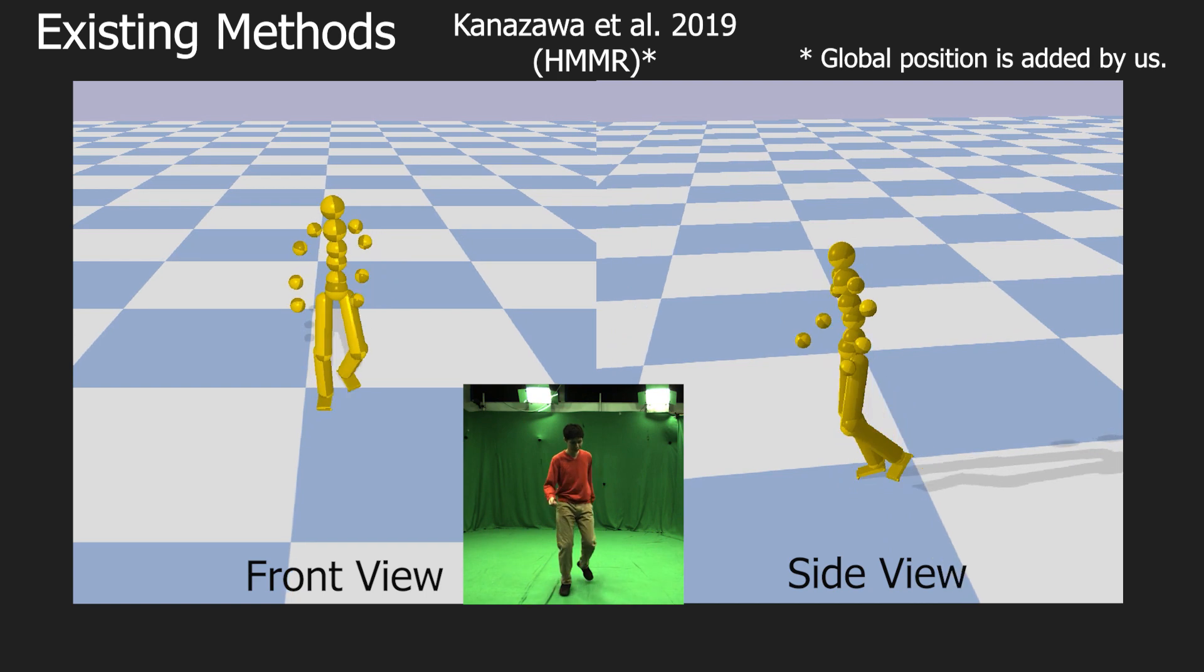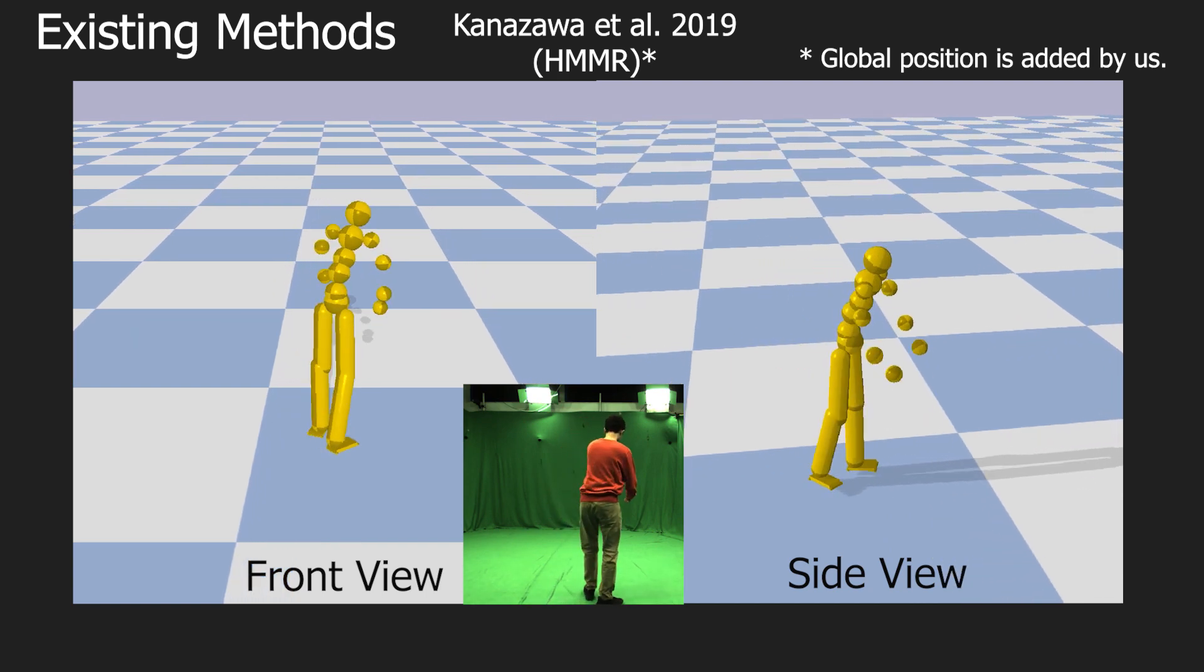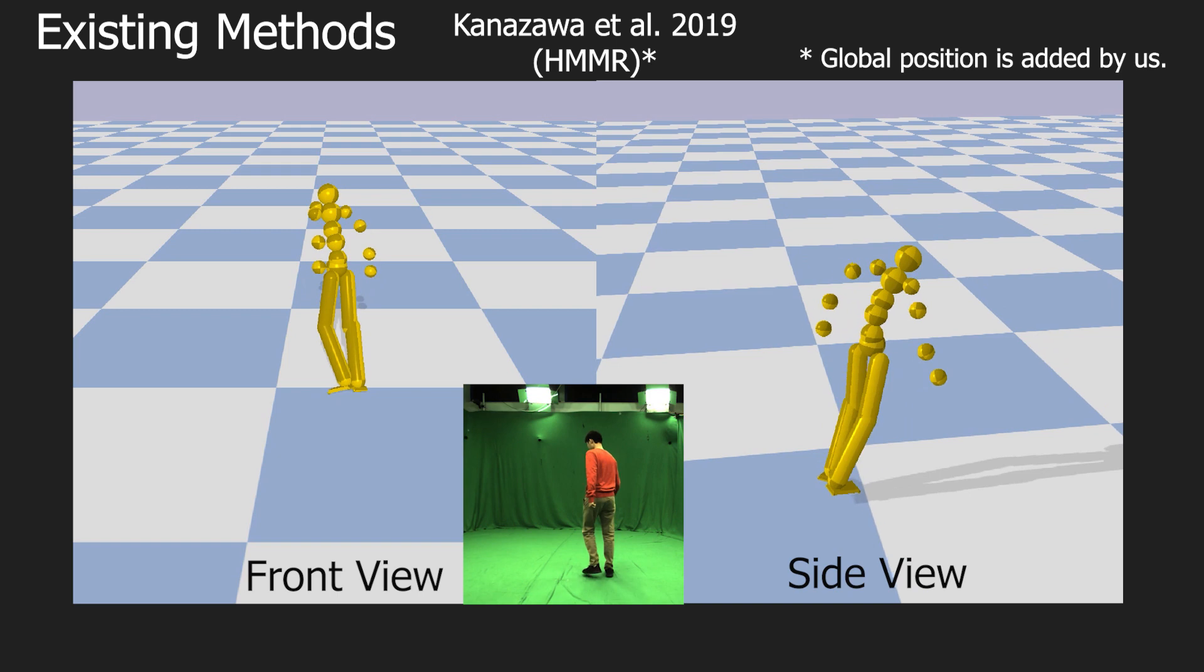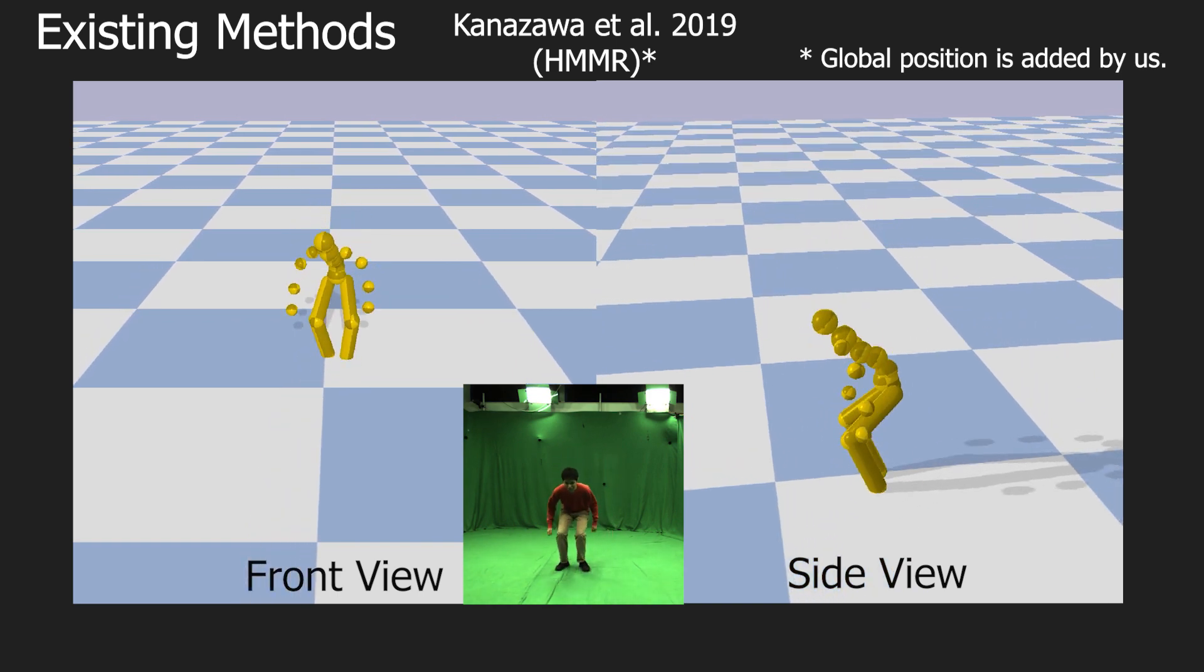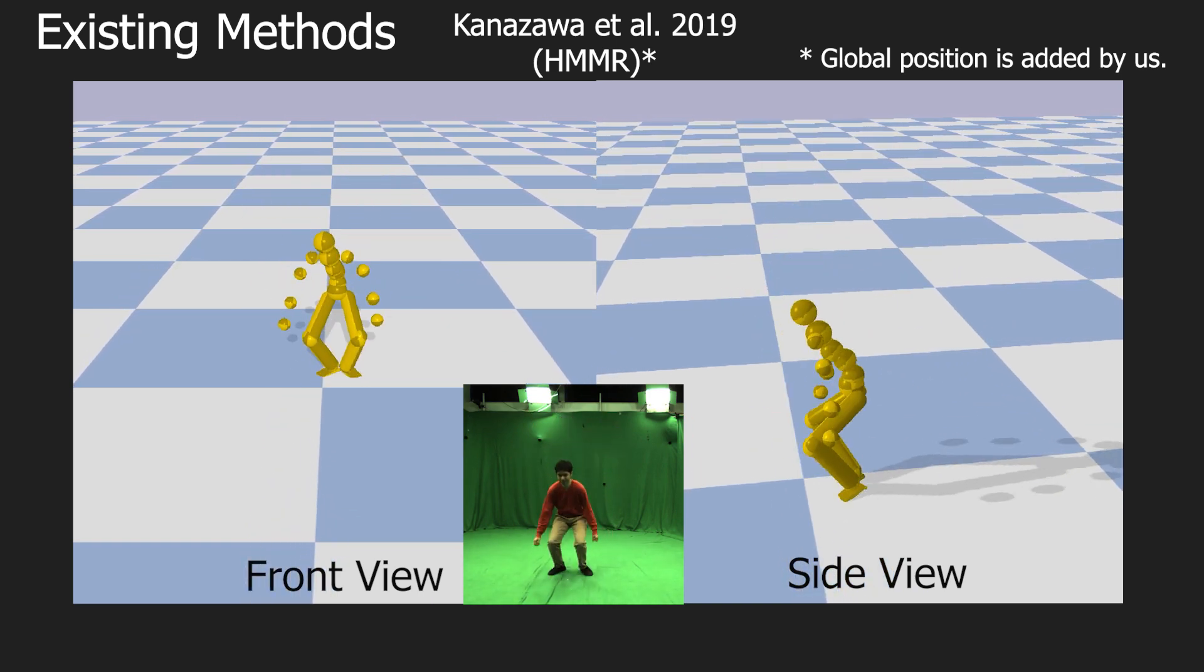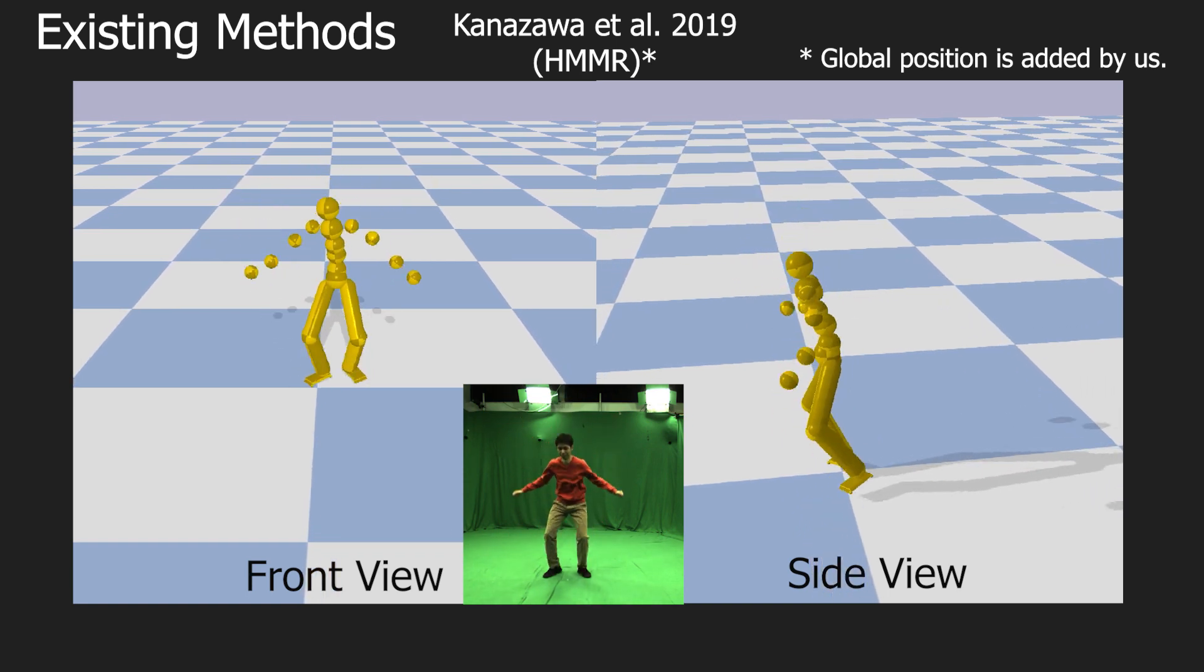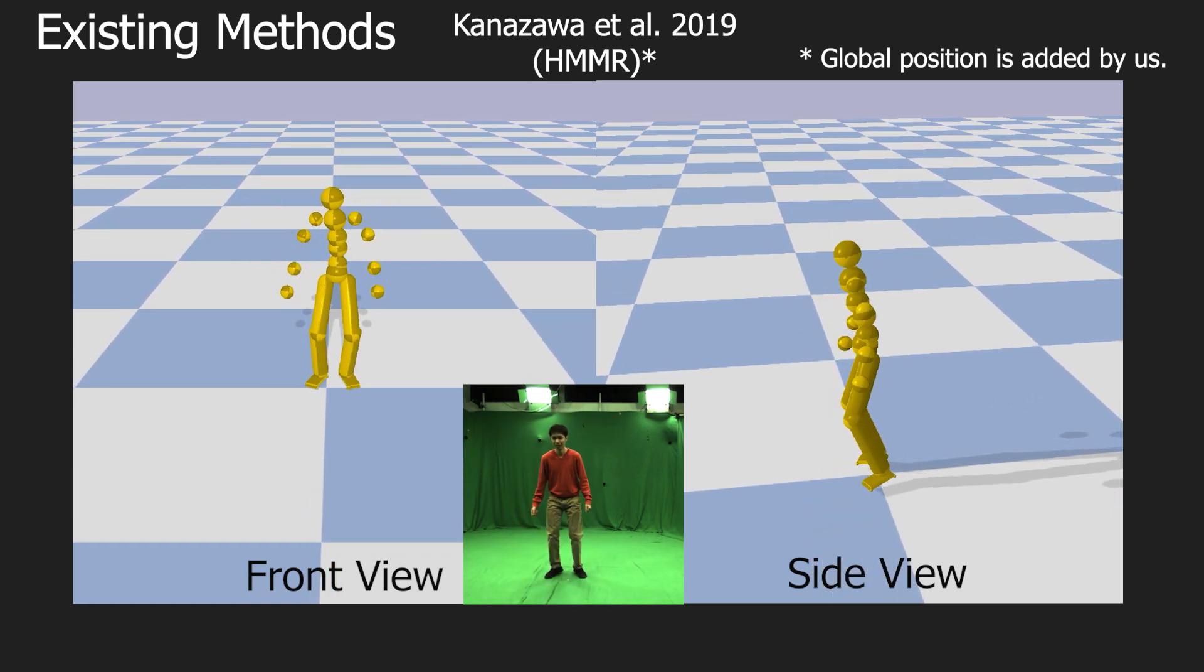For our comparisons, we extend the HMMR and HMR approach. We find the global 3D position by optimizing an alignment of the skeleton to 2D and 3D joint detections. However, due to the depth ambiguity of monocular capture, depth instabilities and foot sliding are still very apparent.